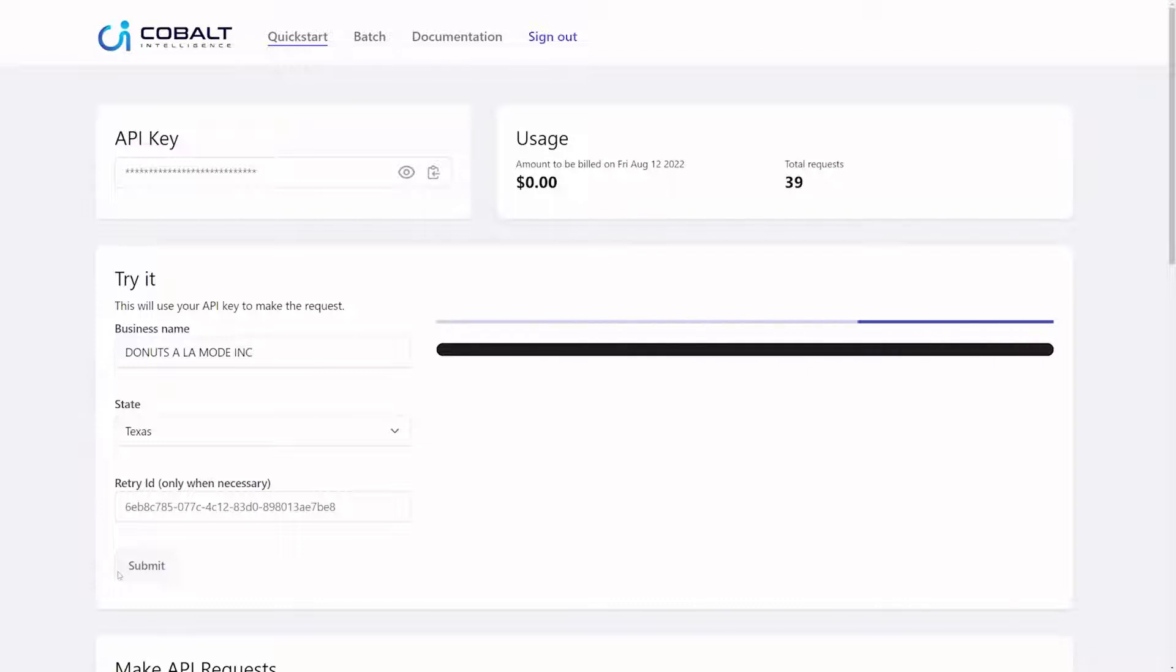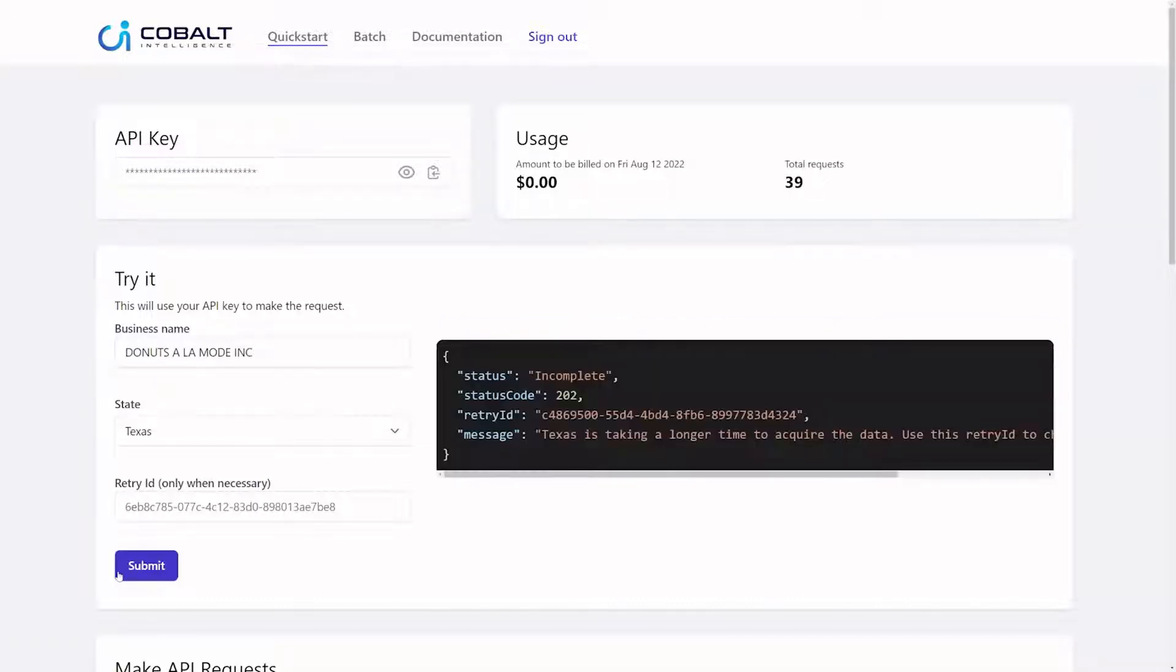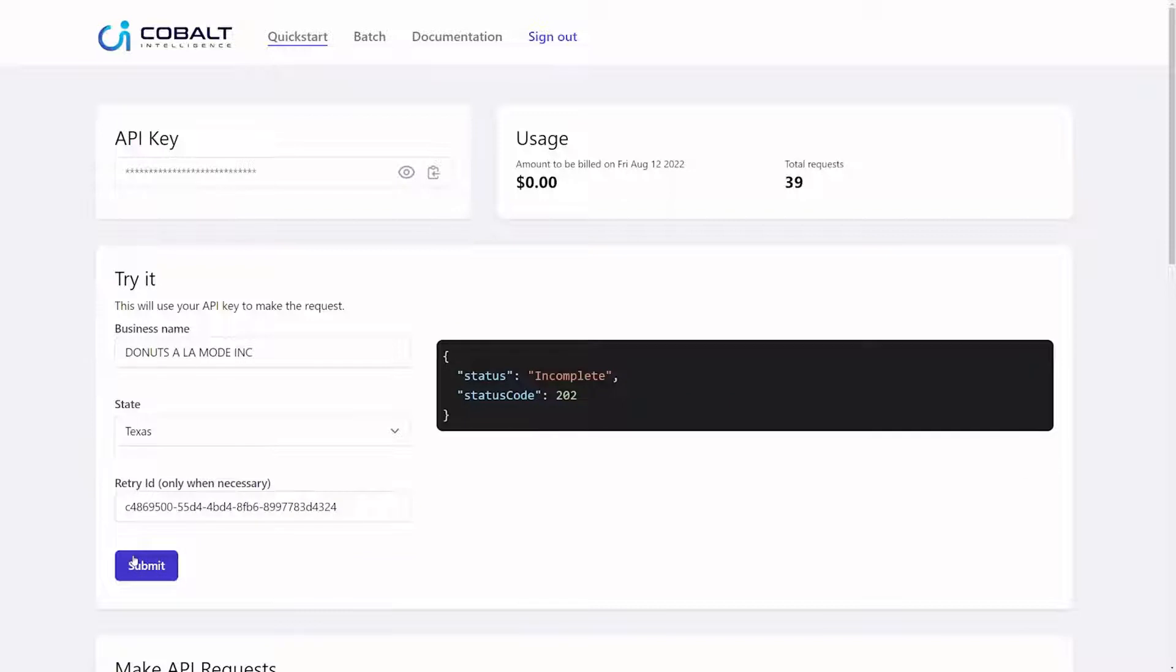You check back in later until it's complete. I won't make you sit here for 60 seconds while I hit submit. I will fast forward now.